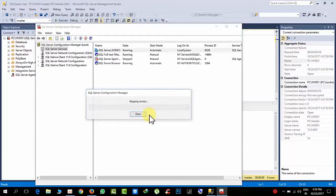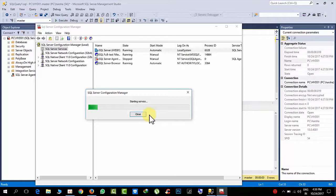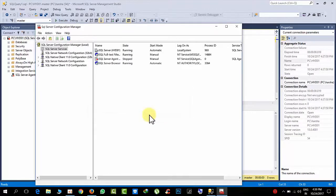All these you have to do with admin permission only. Downtime is required for this, so you have to do it in non-business hours.